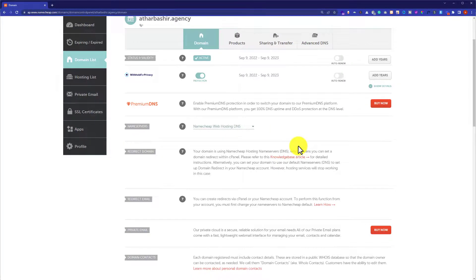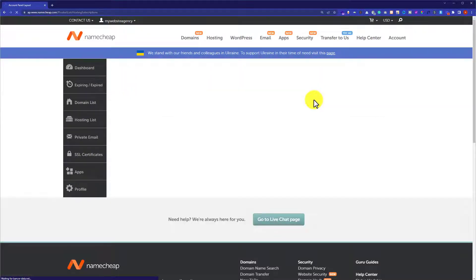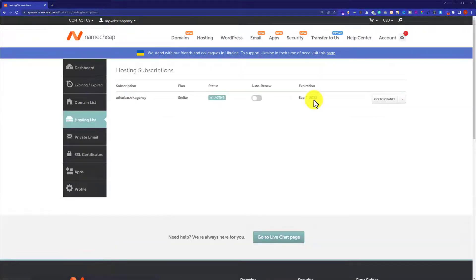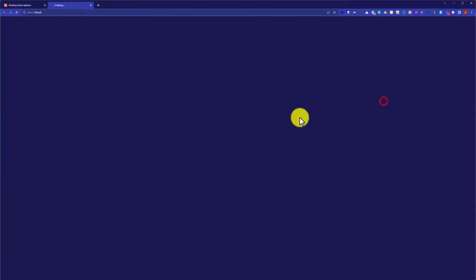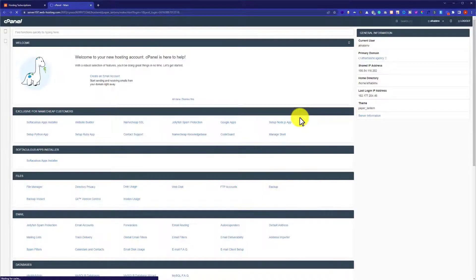Now we are going to install WordPress on our shared hosting. From the Namecheap account, we are going to click on hosting list. And next to our hosting, we will see a go to cPanel button. Just click on it. And this will take us to our cPanel account.